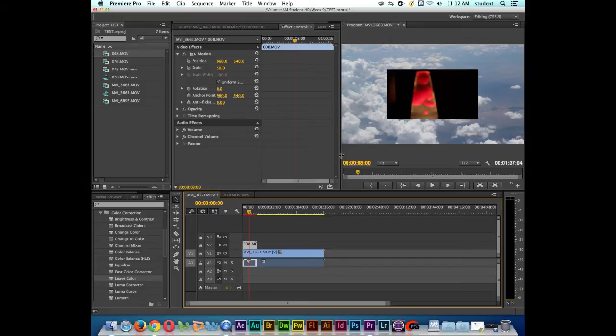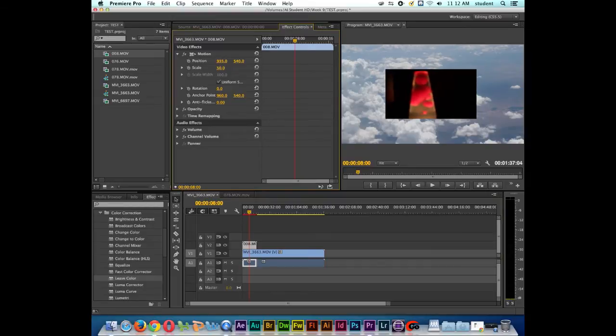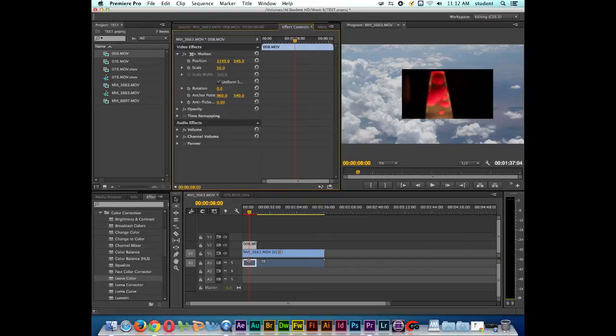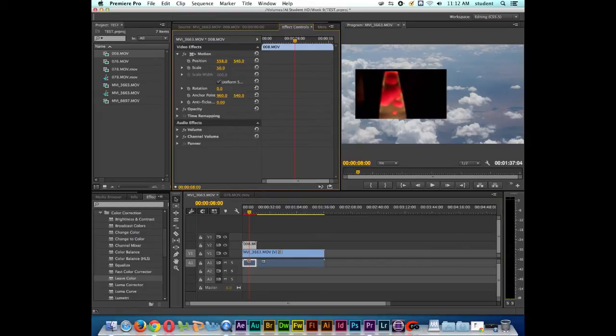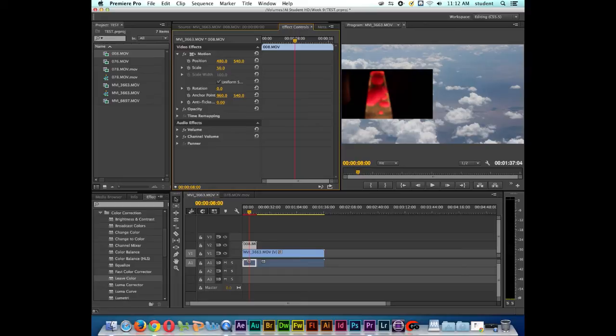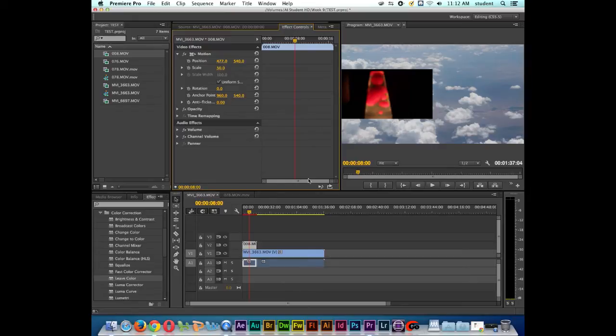The next step is to adjust the position of the clip. So notice I have position. I can move it to the right or to the left. And I'm actually going to move it to the left, and I'll put it like so. And I may need to come back and adjust that.